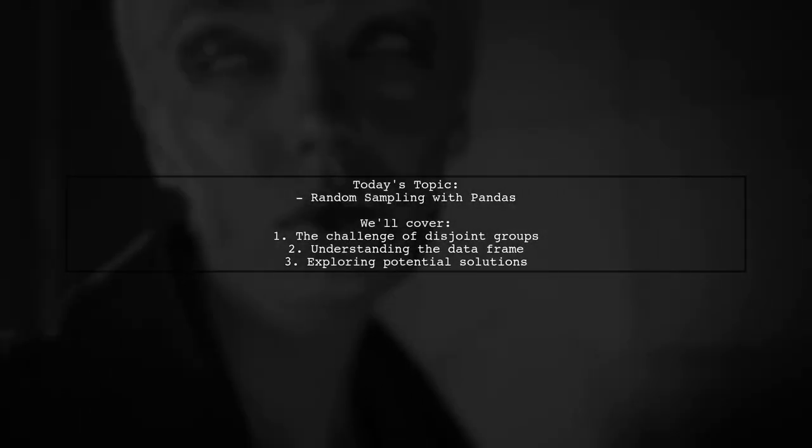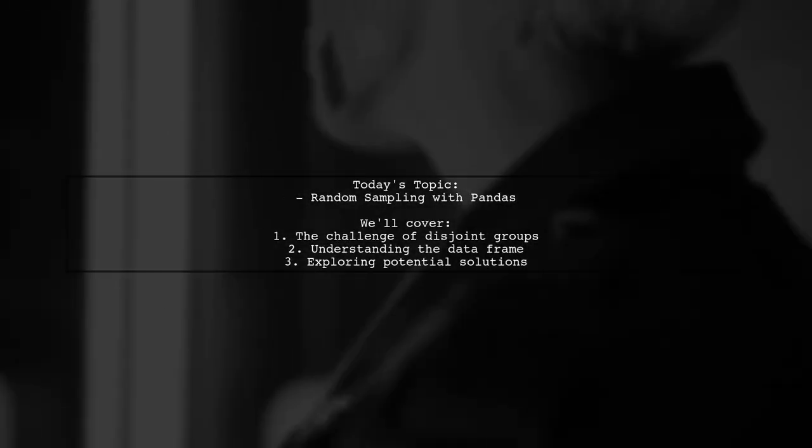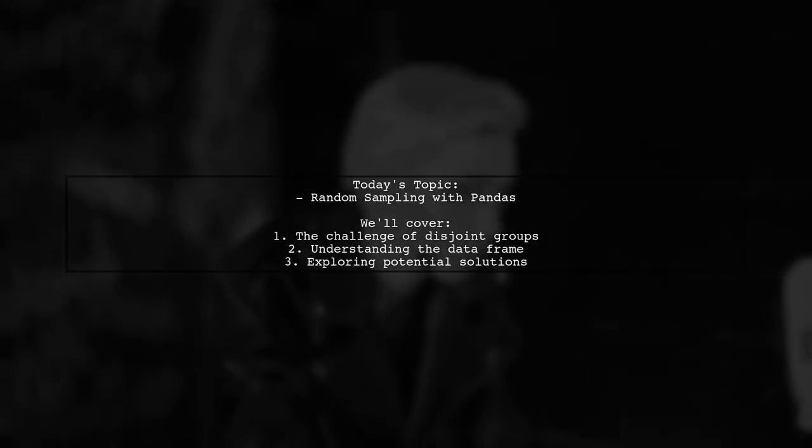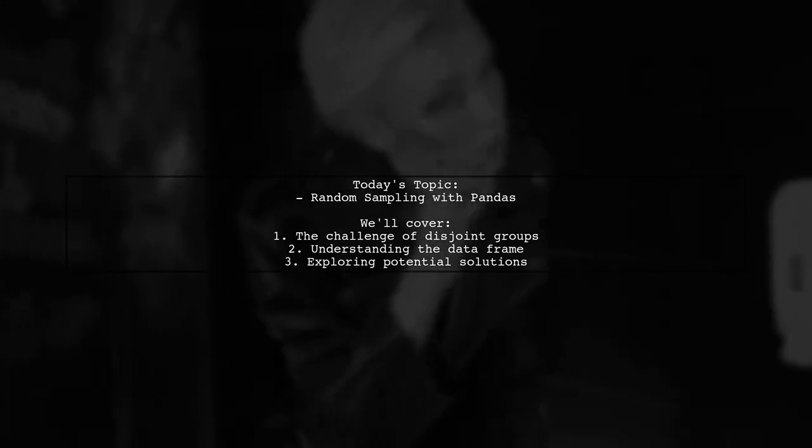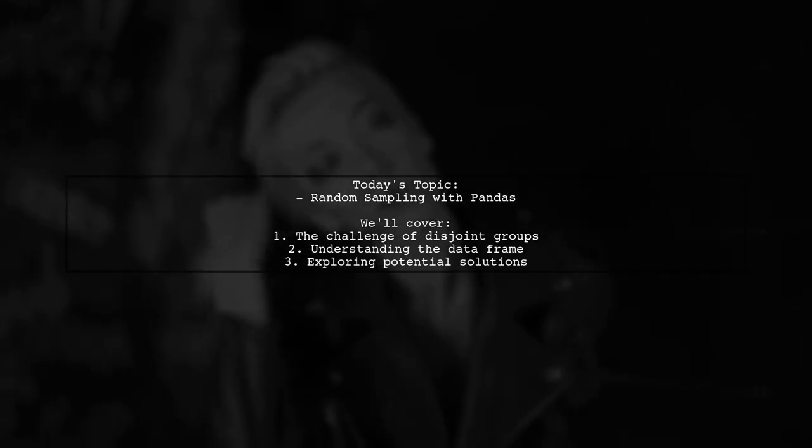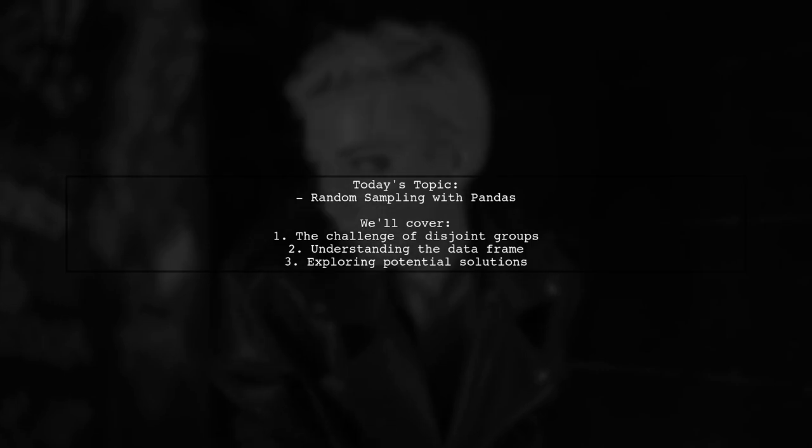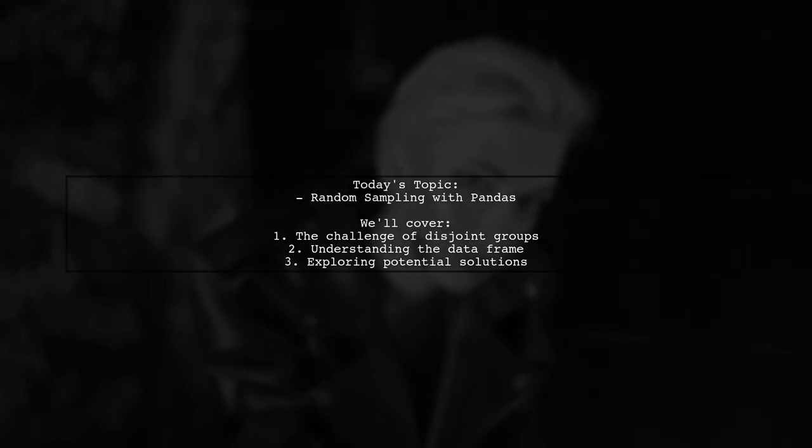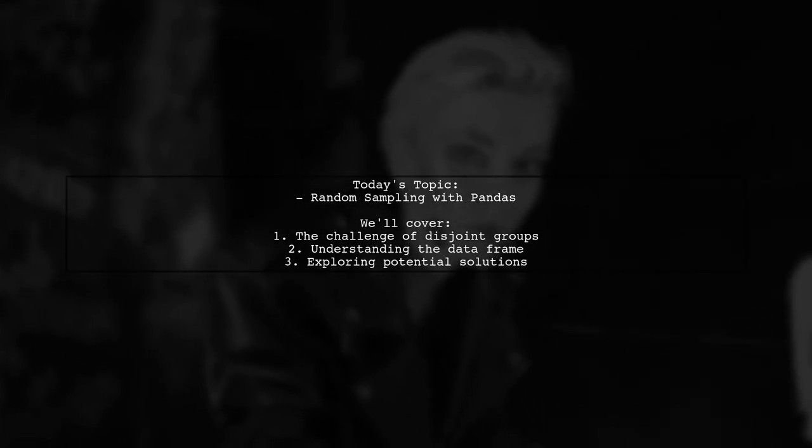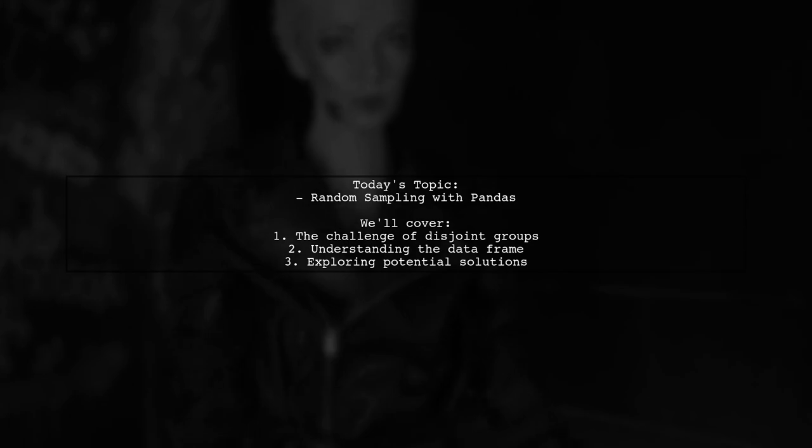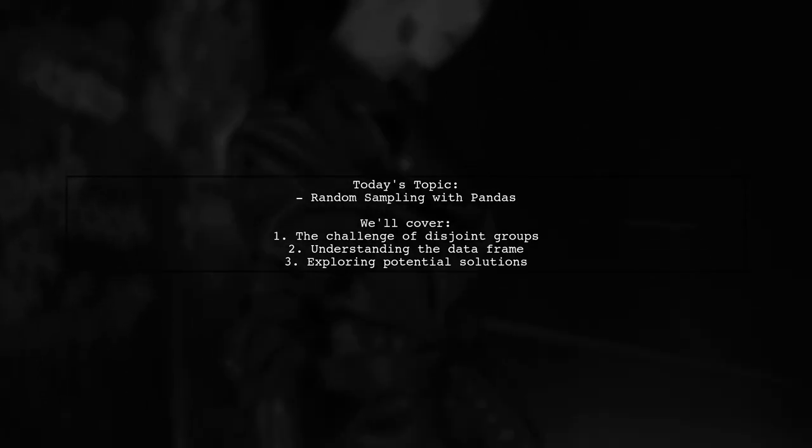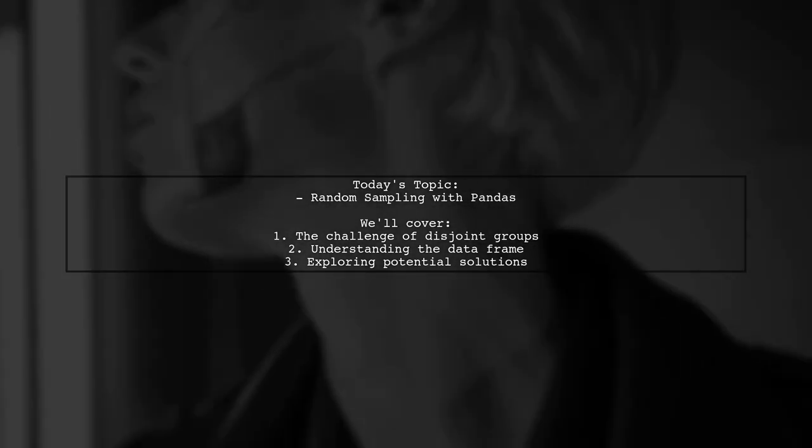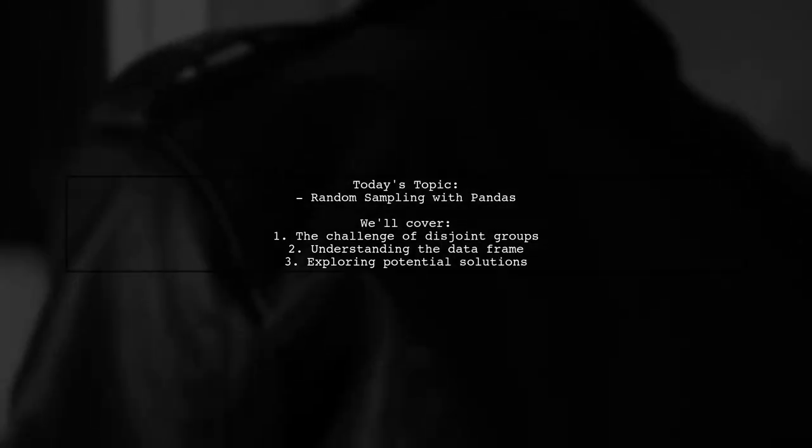Welcome to our data science tutorial. Today we're tackling an interesting question from one of our viewers about random sampling with pandas. They want to know how to separate a dataframe into two disjoint sets based on unique identifiers. Let's dive into the details.